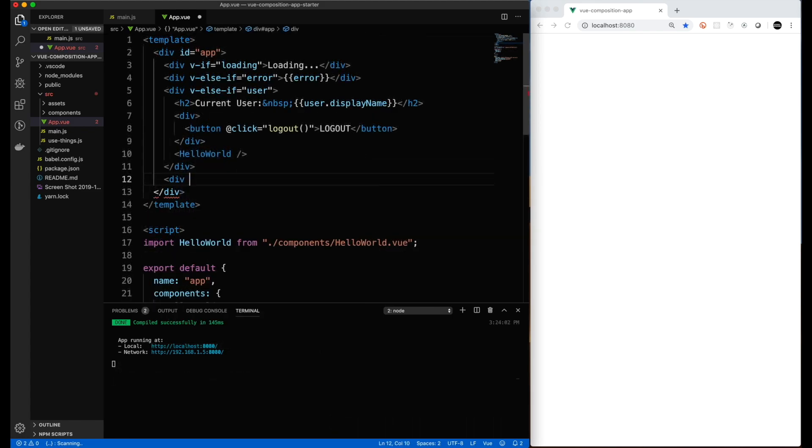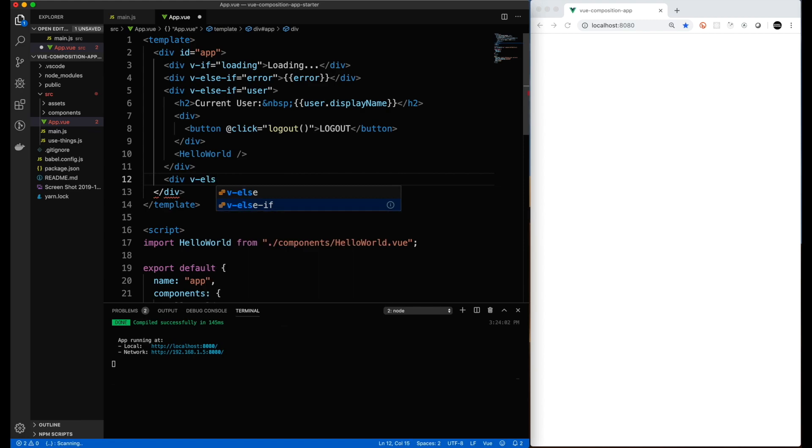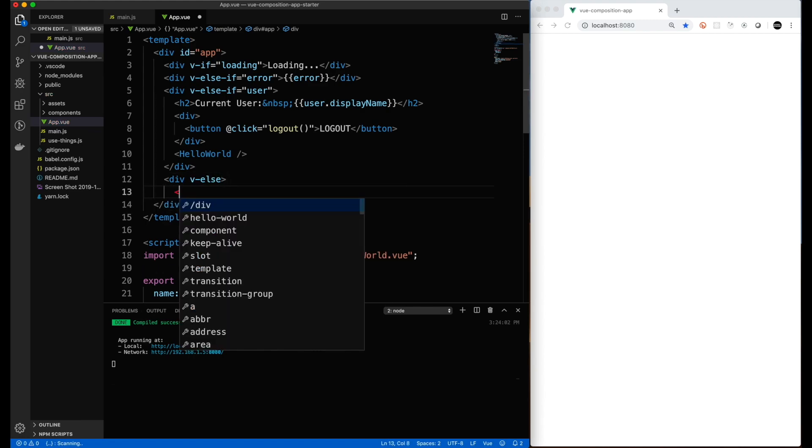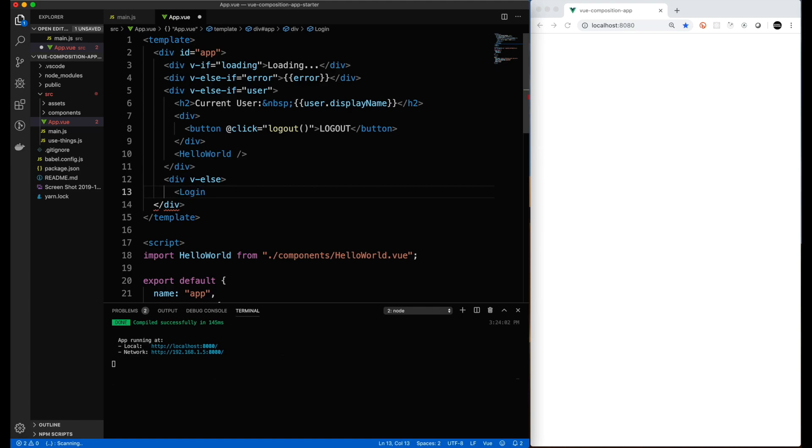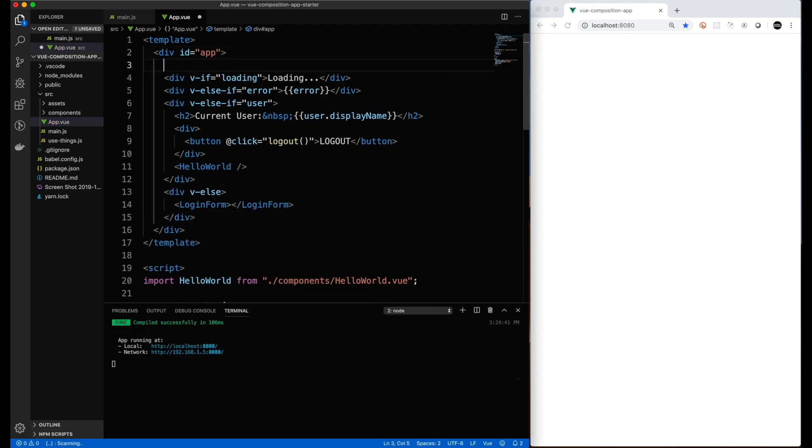Then the last state that we're going to show is that if I'm not loading, if I don't have an error, if I don't have a user, then at the bottom we're going to have a login component. Once again, this is just a placeholder because in this version of the video we're focusing on just Firebase determining if there actually is a user object, which is what you get if you've logged in before.